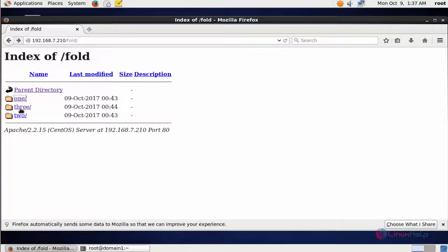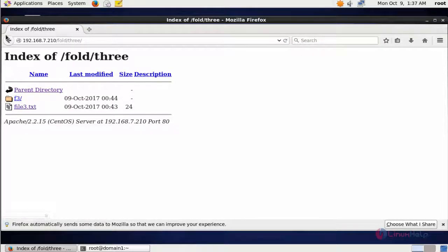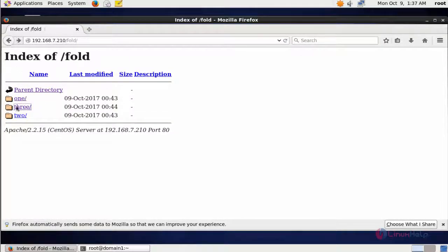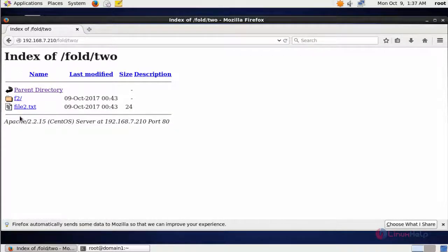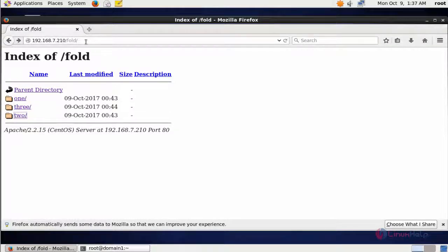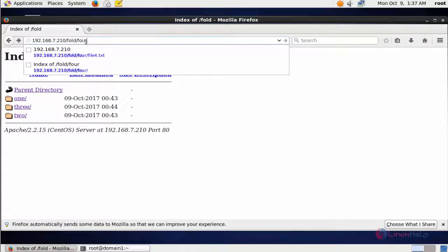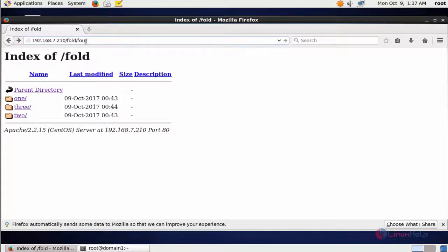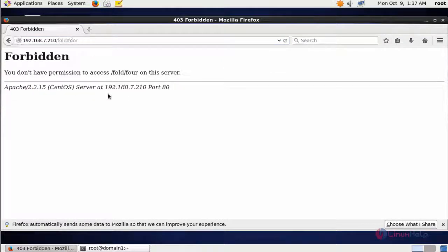Opening folder 3 — it is opening. Opening folder 2 — it is opening. When I try to access folder 4 it shows Permission Denied.